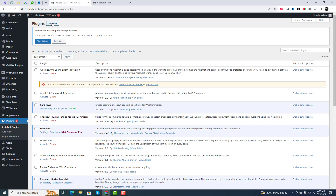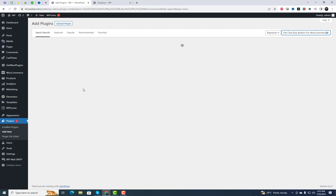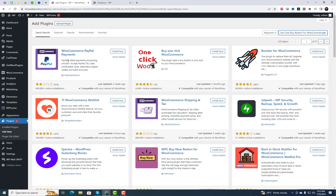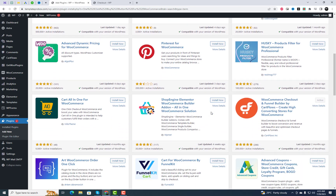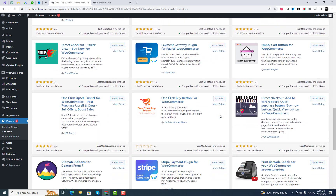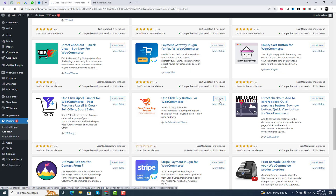First, head over to your WordPress dashboard and click on Plugins in the left-hand menu. Select Add New, and in the search bar type "One Click Buy Button for WooCommerce." Once you find the plugin, click on Install Now and then Activate to enable the plugin on your website.